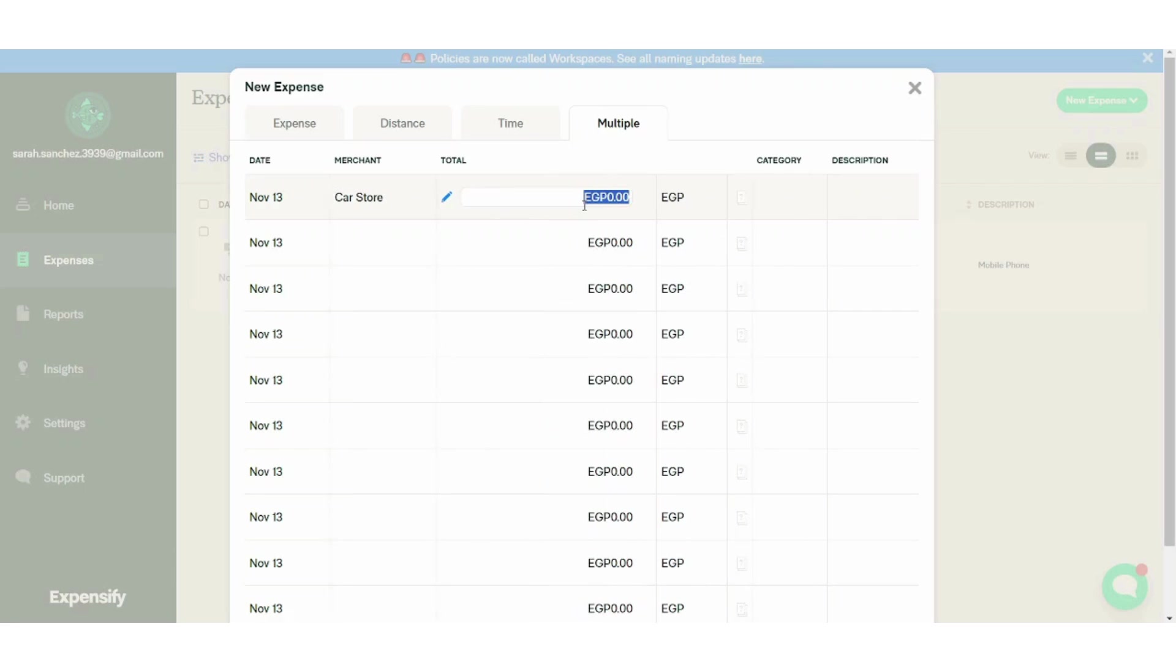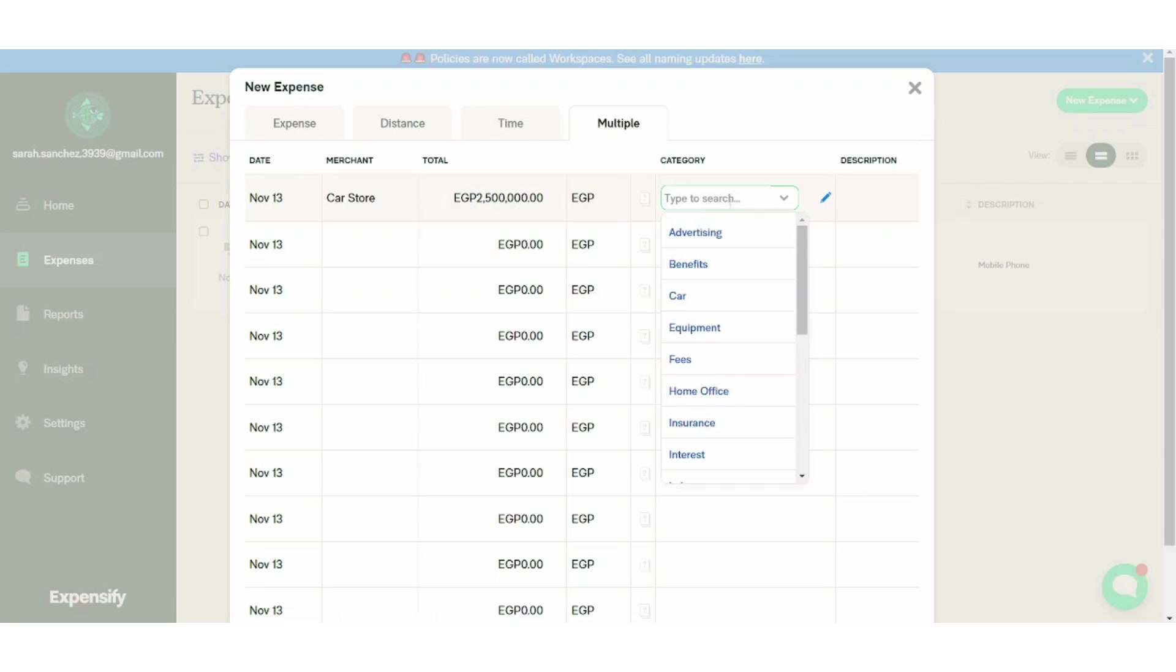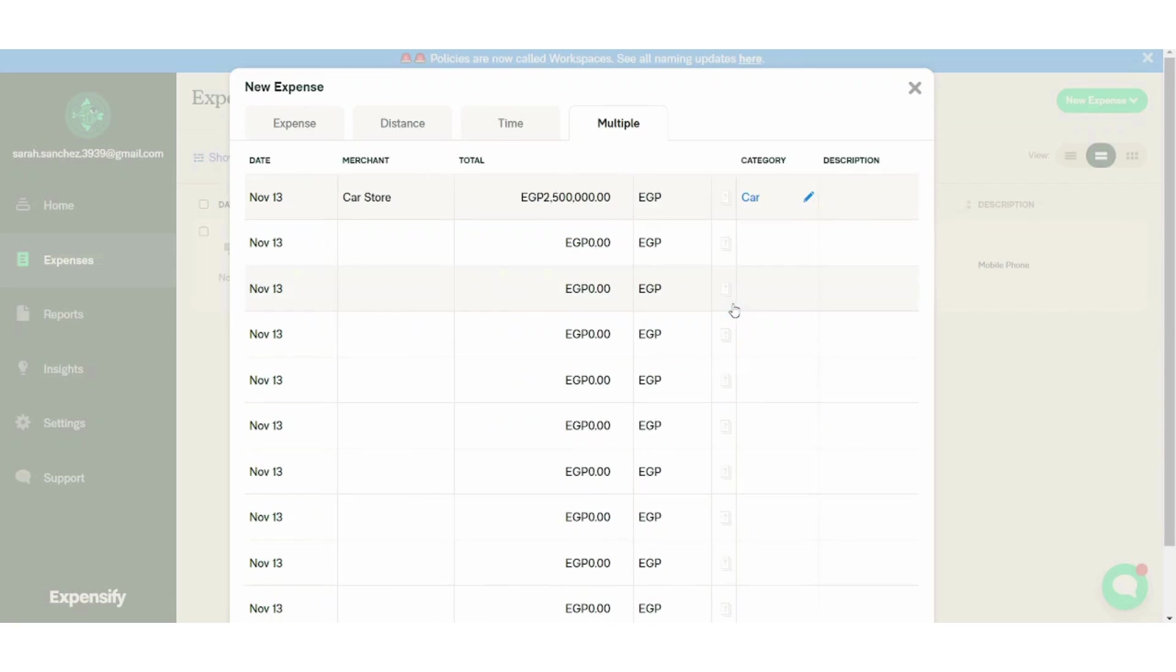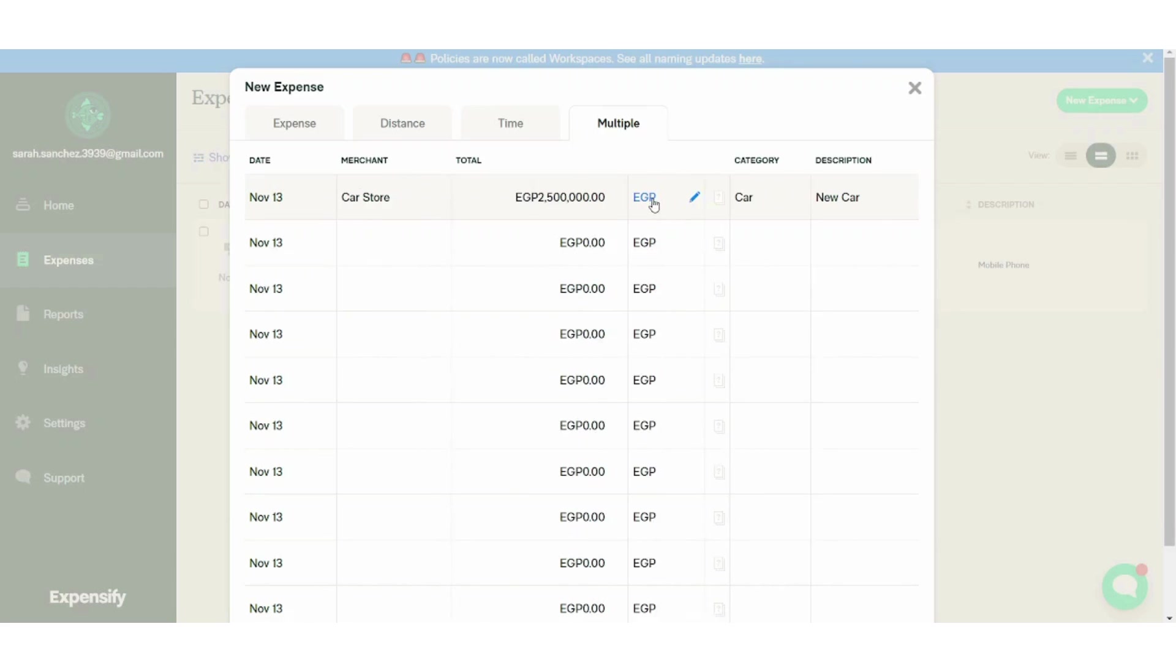The total, let's say 250,000. The currency is Egyptian pounds. Category, let's choose car. Description, new car. You can also add a receipt from here. If you click, it will redirect you to your PC to import from your computer. So let's just close it for now.